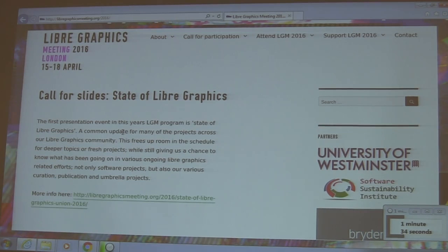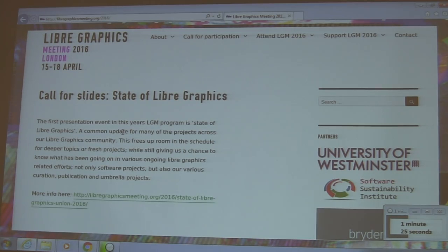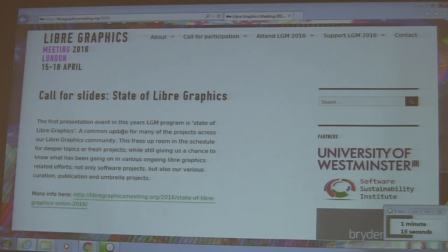LibroGraphics is an annual gathering of software developers and users of free and open software for graphics. It has been happening for 11 years now — this is going to be the 11th installment. We are planning to have a number of talks, workshops, and open sessions.